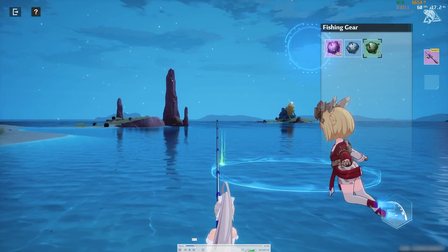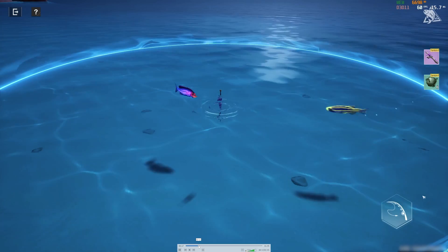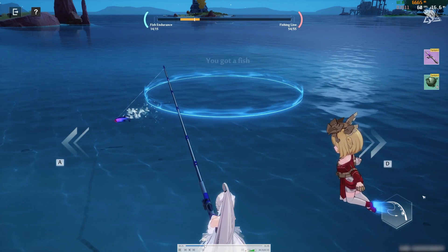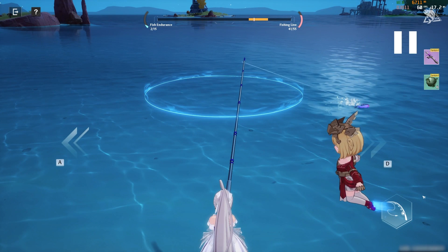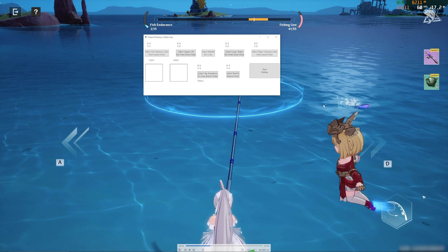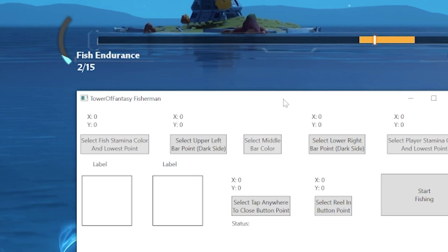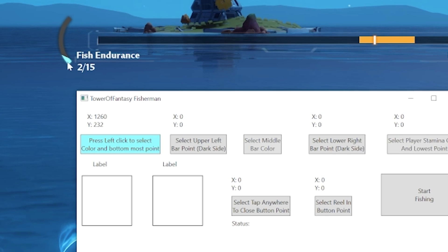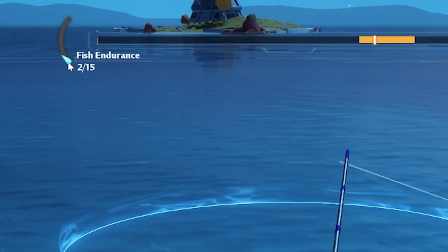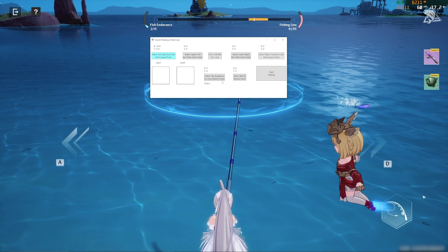First, run the tool, then we select the stamina bars. We do this by playing the video until the fish stamina is around 1 or 2. Then click the select fish stamina color and lowest point button. Try to move your mouse to the lowest point of the blue color. Do the same for the player stamina.